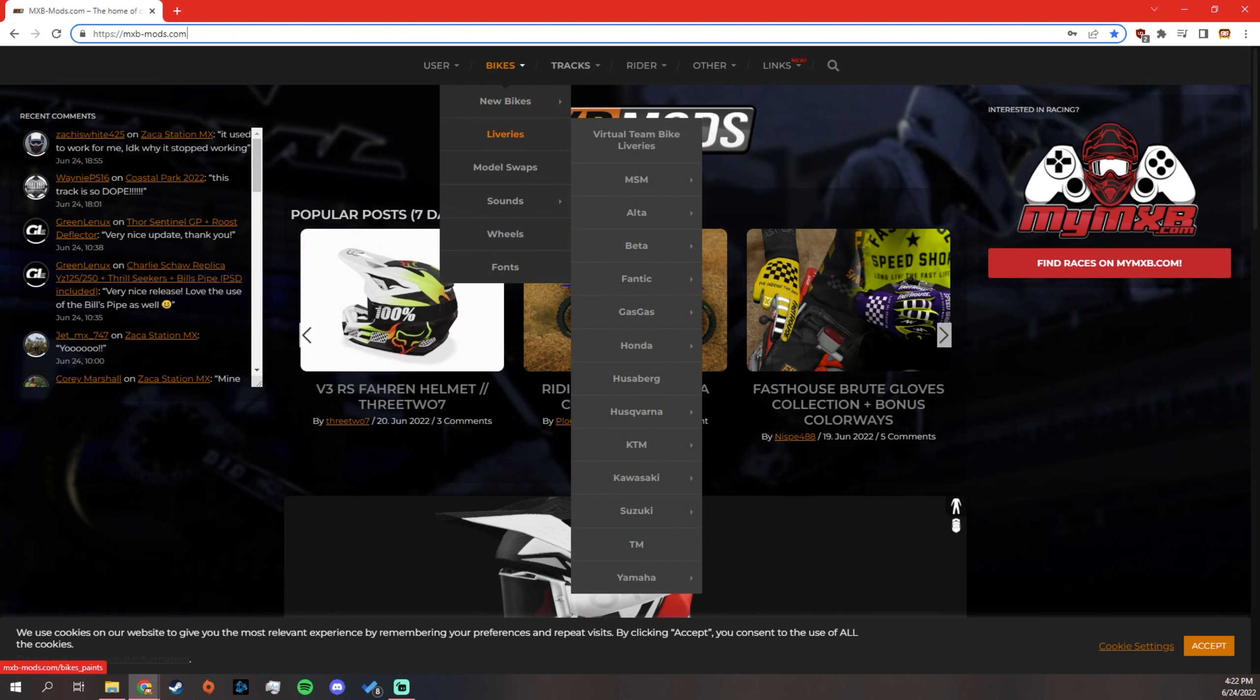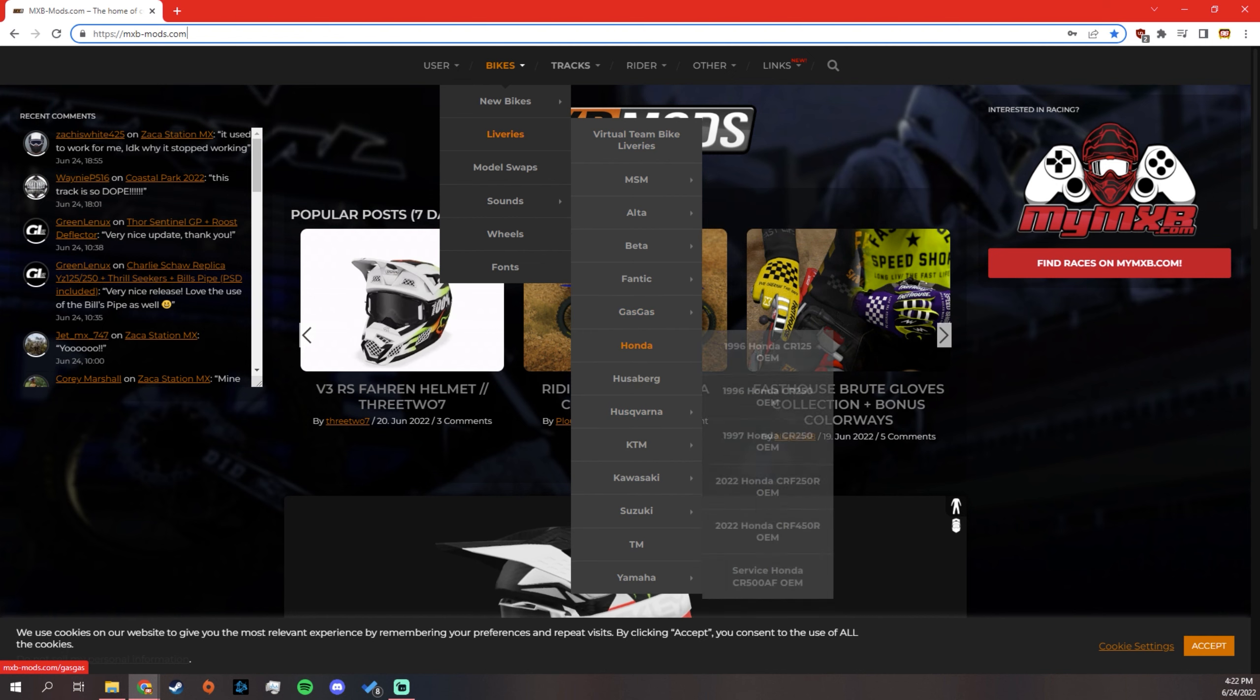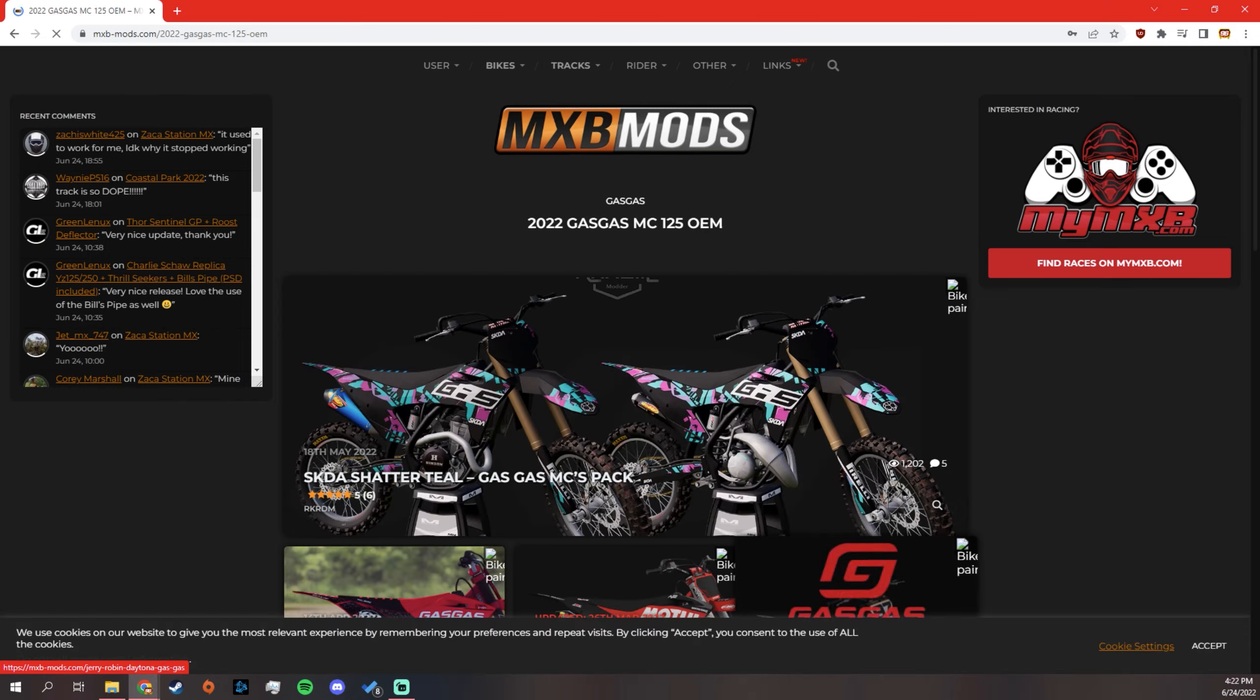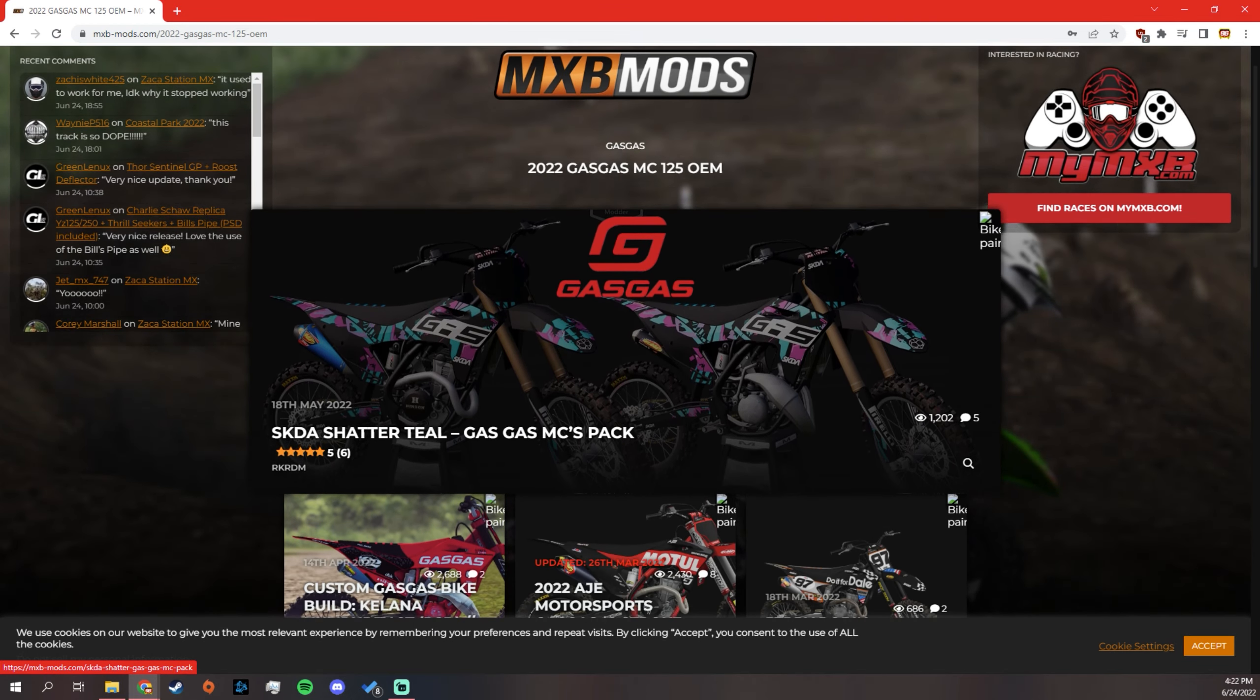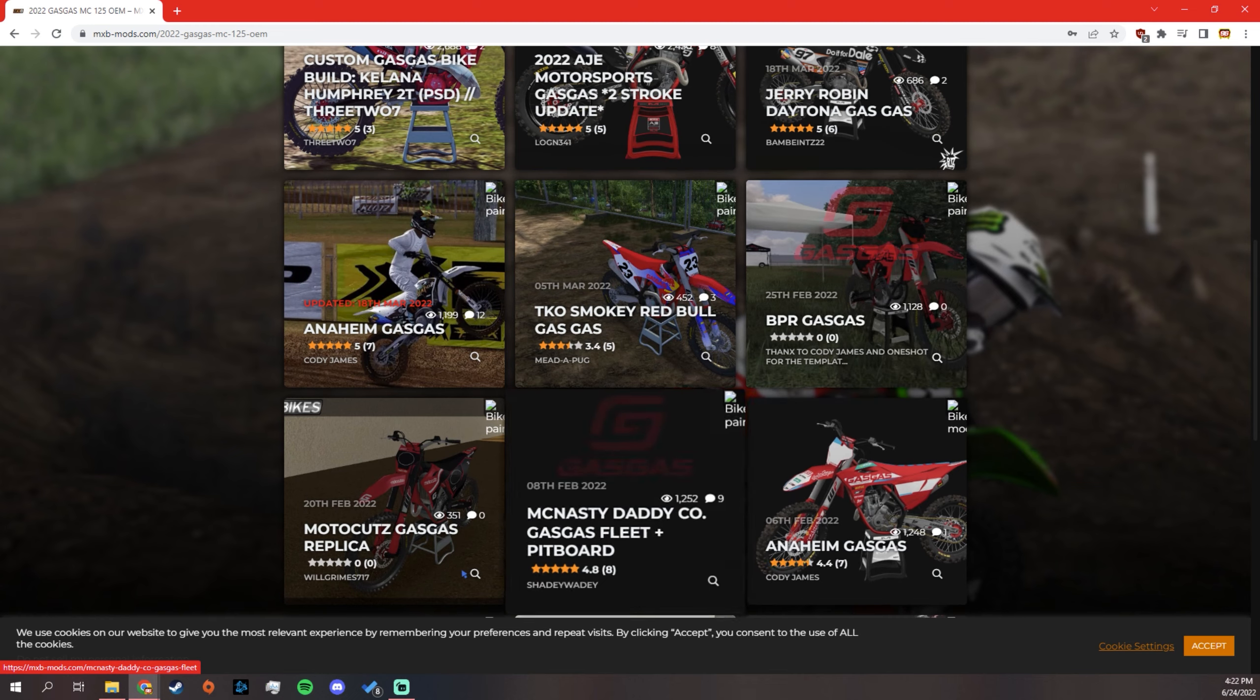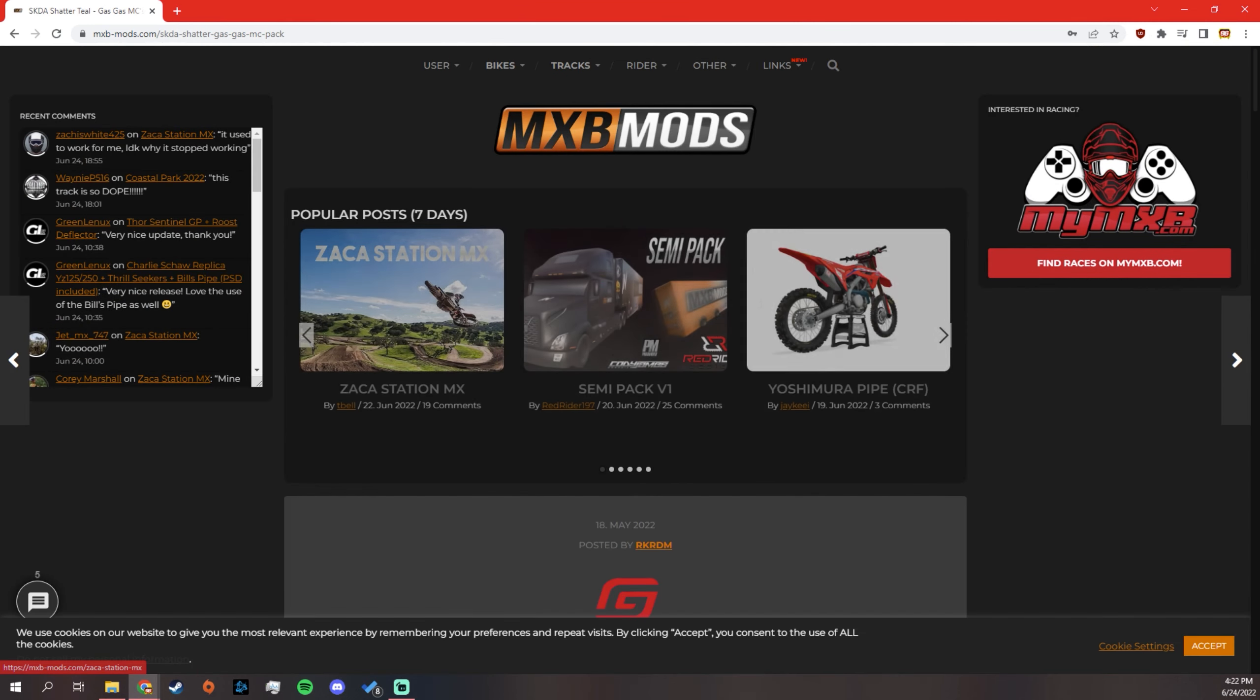So for today, I'm just going to download a bike skin. We're going to go with a 125 Gas Gas here. So you selected that, that's the bike you want to ride. You can look at the skins here, decide which one you want. I'm just going to go with the first one here.